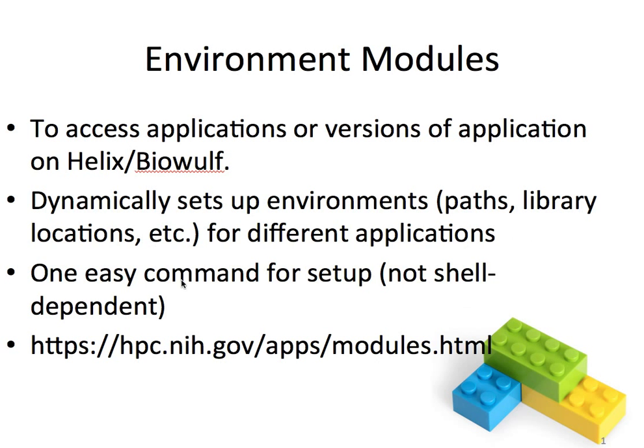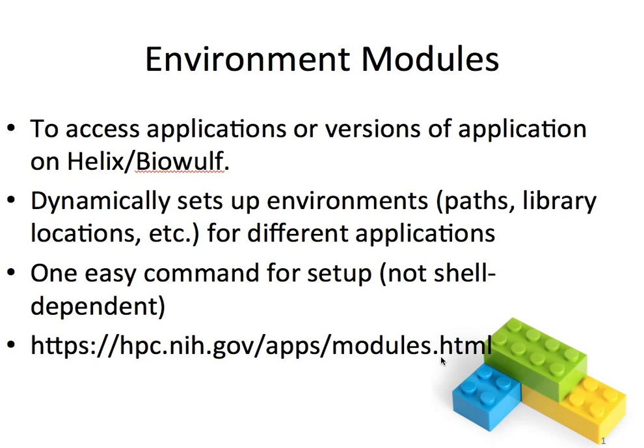There's one easy command for setup. It's not shell dependent. On our system we recommend that all users use the bash shell but if for example you want to use CSH or TCSH you can use the same environment module commands without any changes. We have a web page on our system. Here's a URL which describes the use of modules and describes everything that I'm going to talk about in this tutorial and I recommend that for future reference.